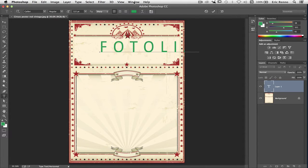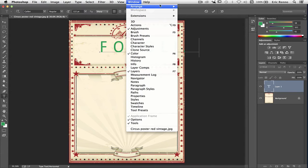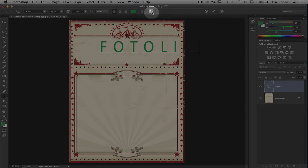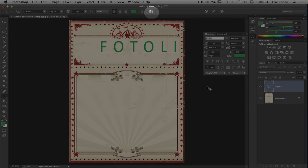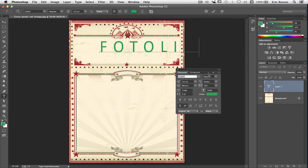So let's go up to Window and choose Character. We could also click on this icon here and that will do exactly the same thing. You may have already got it open on your side panel — just click it to open it. I'm going to click and drag this out so I can see it a bit clearer and let's get to work.